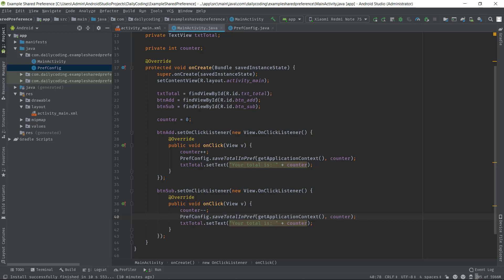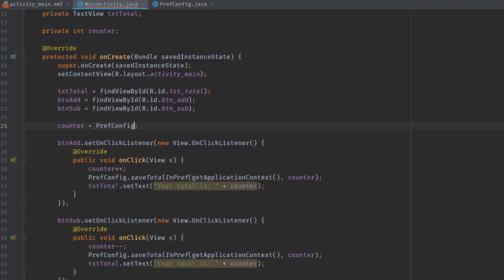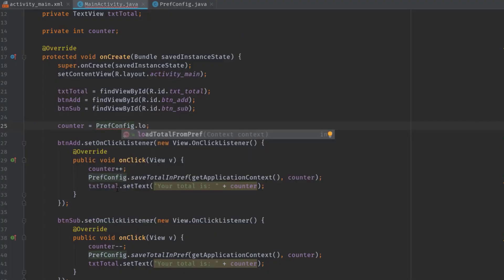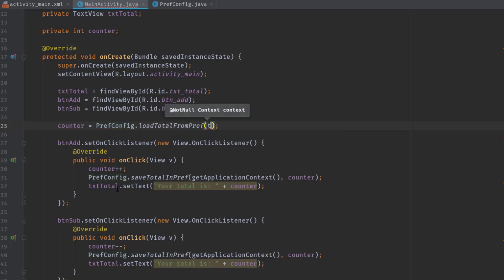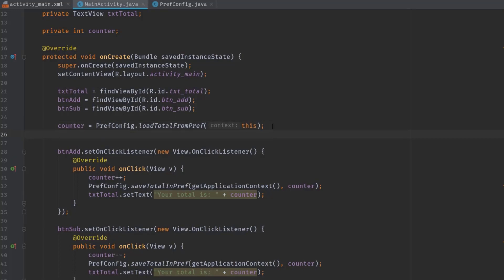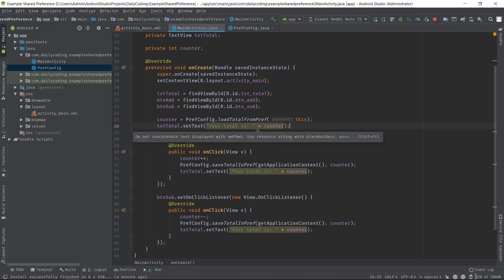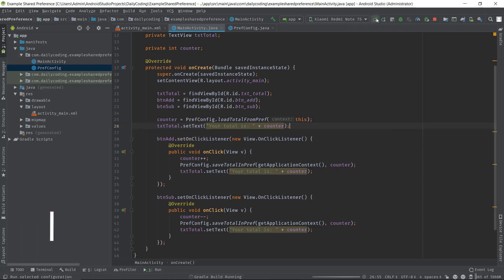Now the final step: retrieve data inside onCreate method and display to the text view. So here, counter = PrefConfig.loadTotalFromPrep and pass this for the context. Now display this counter value to the text view, so txtTotal.setText, and your total is counter. Now let's test our application.